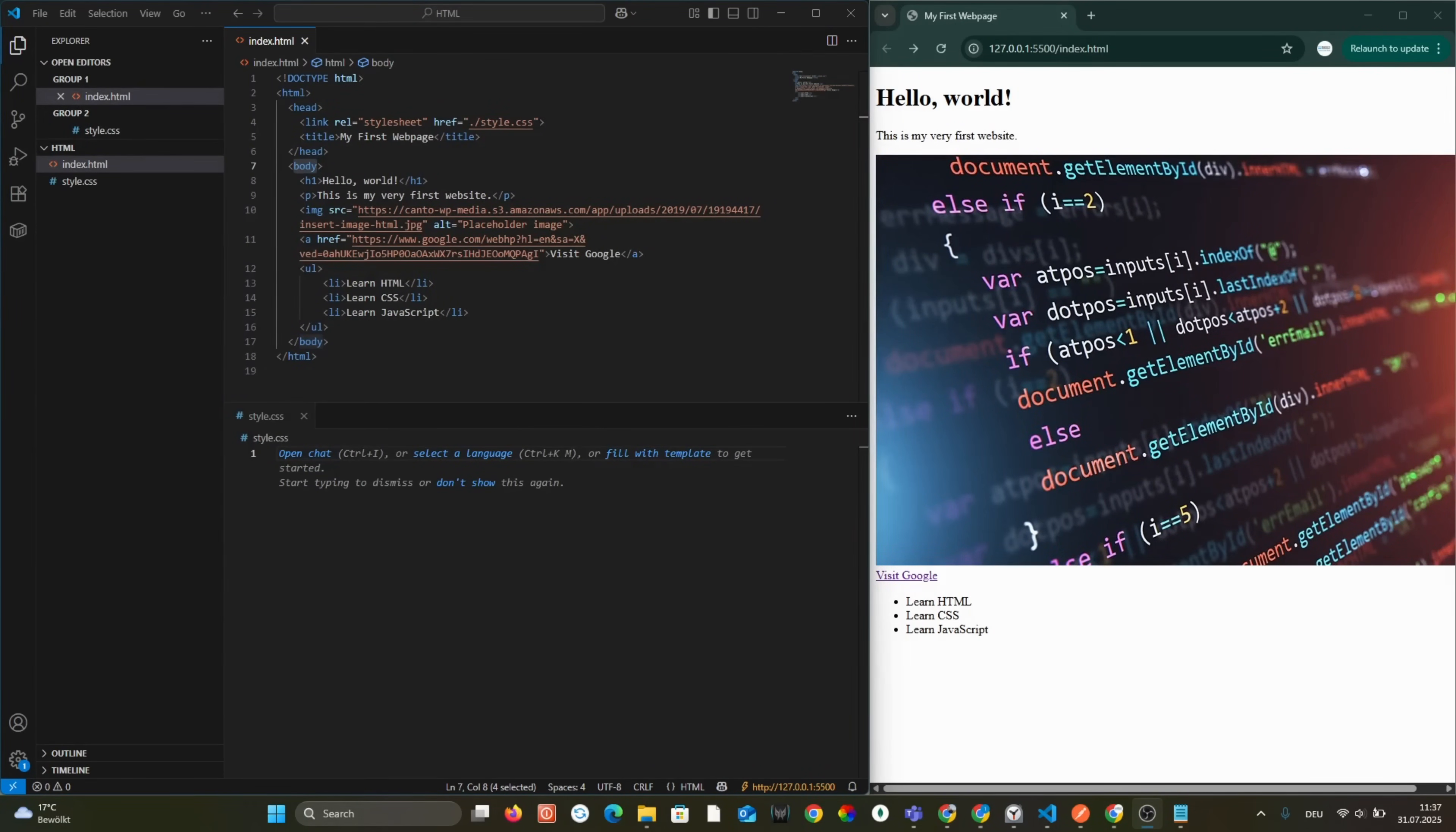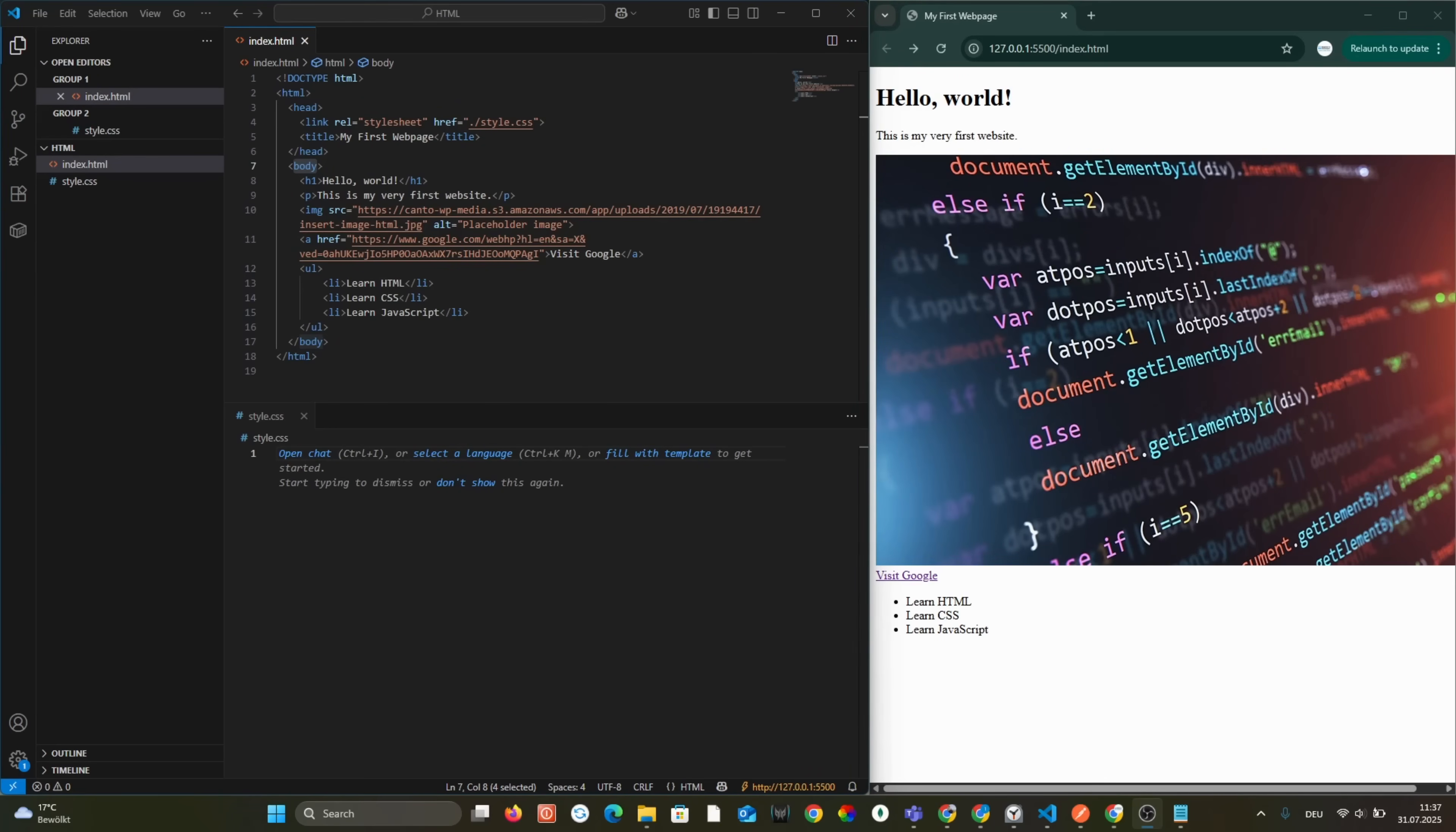CSS stands for Cascading Style Sheets. It controls how your HTML elements look: colors, fonts, layout, spacing, and more. You can add CSS in three ways.